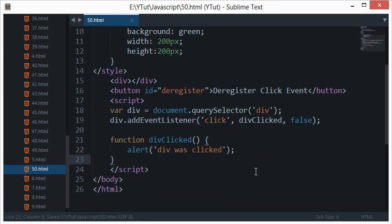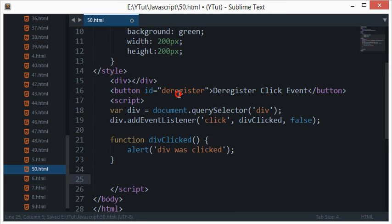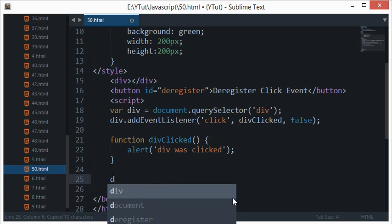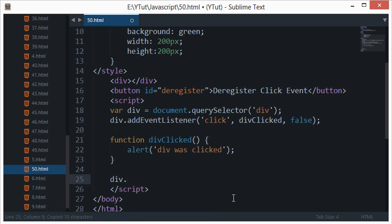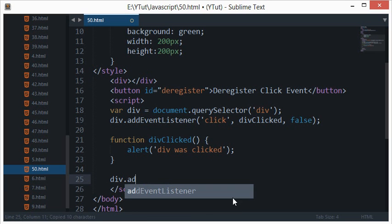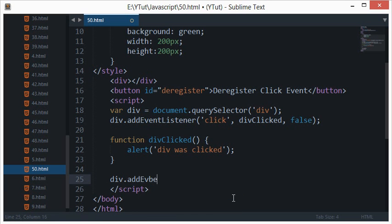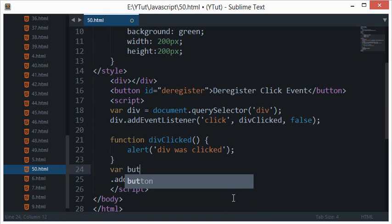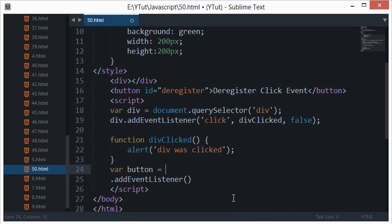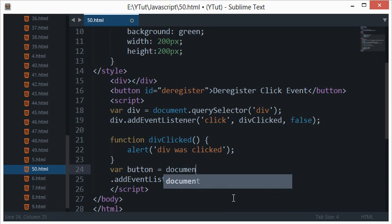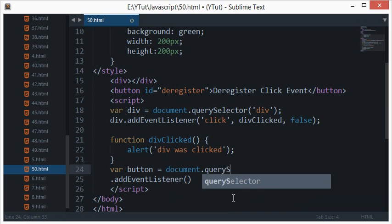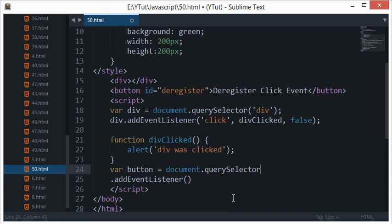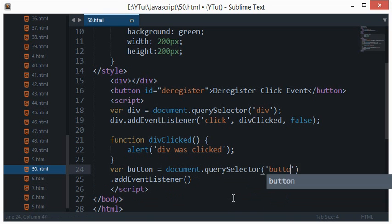And on this, I could actually add event listener to this button as well. Or, button equals document.querySelector button, and actually I don't need the id at all.